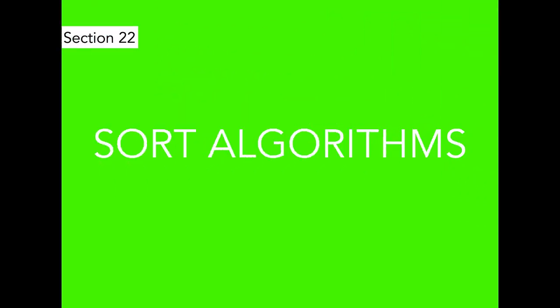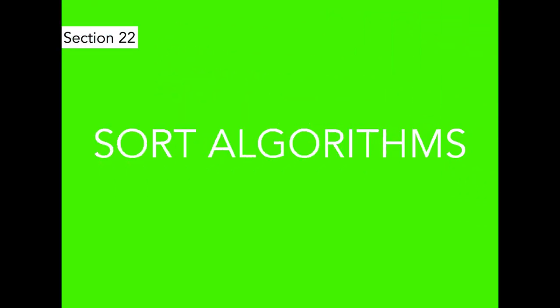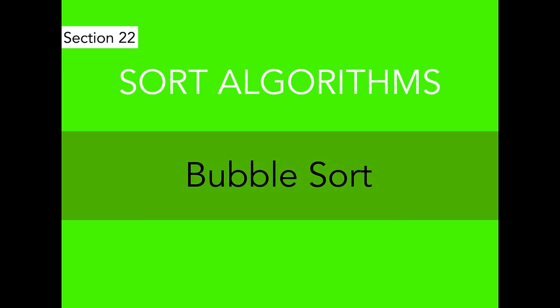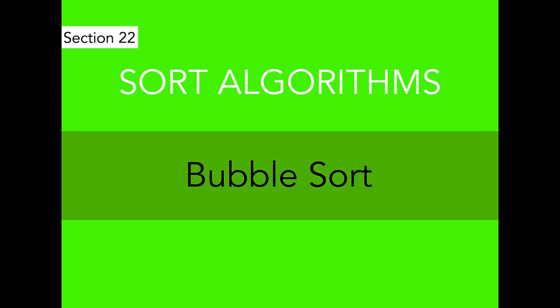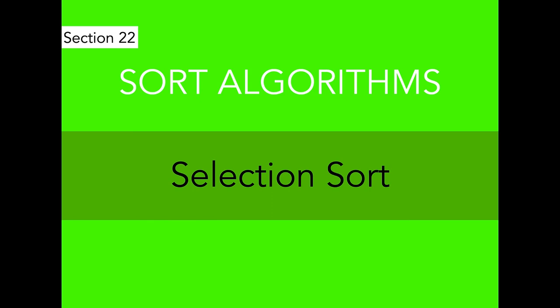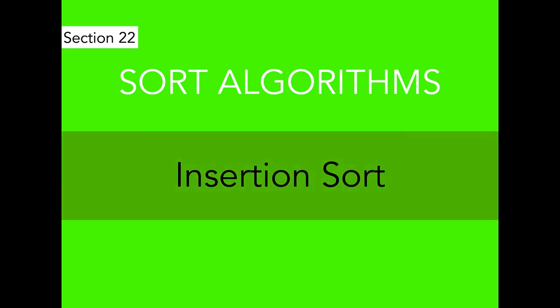We move on to the sorting algorithms in which we will learn seven different sorting algorithms. We start with bubble sort, which is often considered the easiest one. Then we move on to the selection sort, and then we move to the insertion sort.